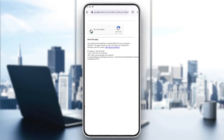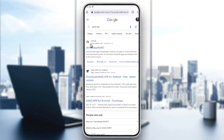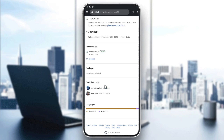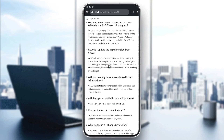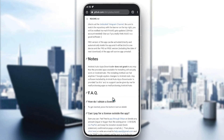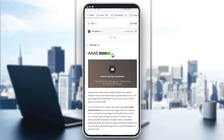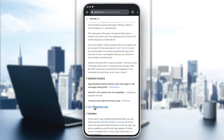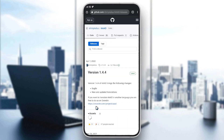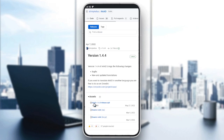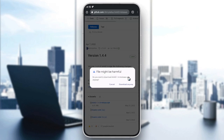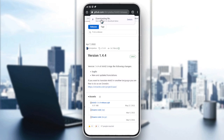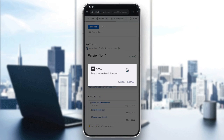It will take us to a page — just confirm that you are not a robot and then it will take you to the download page. Click on it, then click on the APK release and click to download.